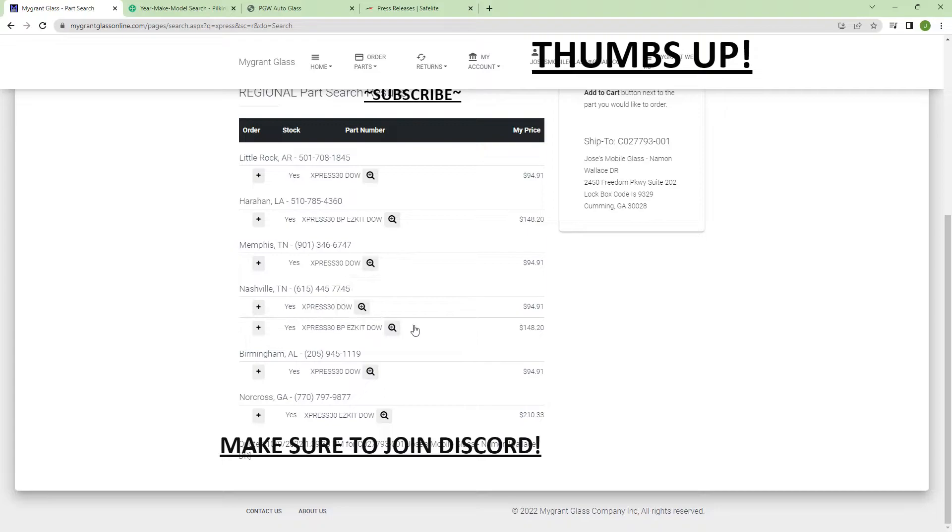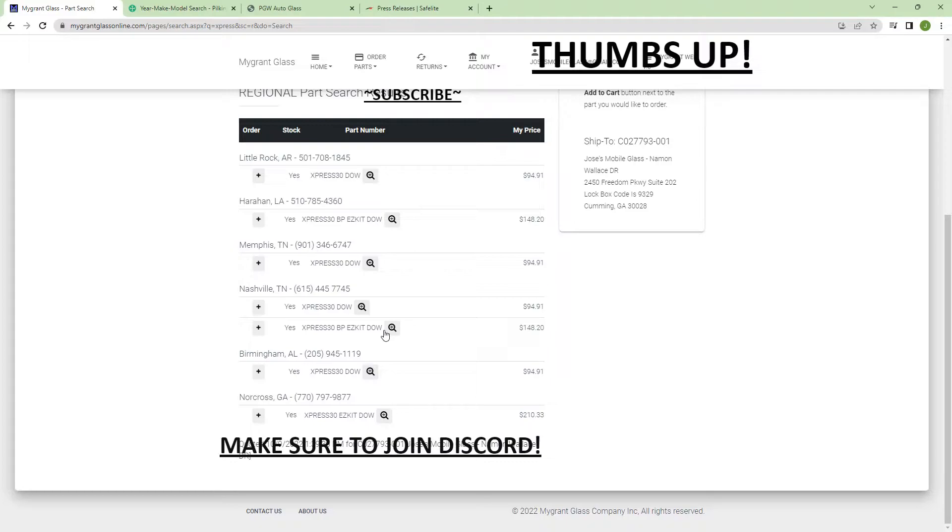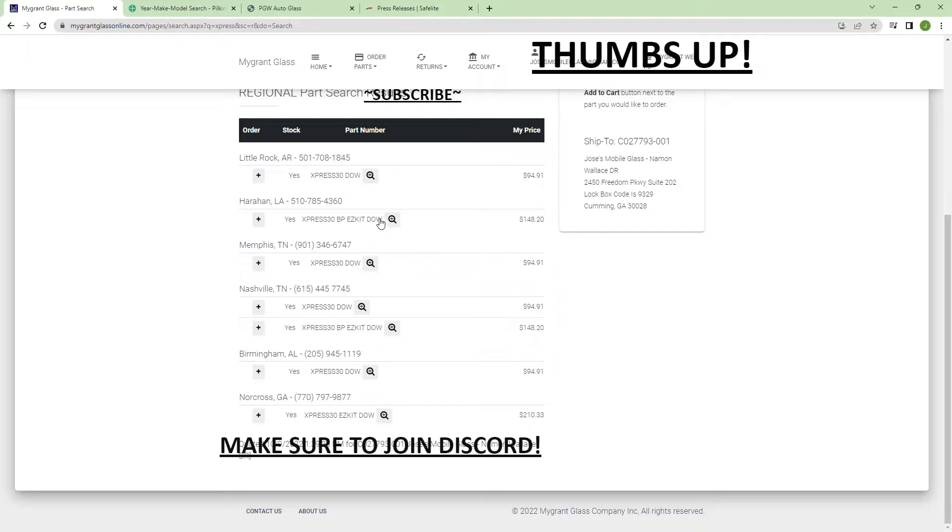I actually tried to order this and I even let the warehouse manager know that I had not received it and they got cancelled, so this is not right.